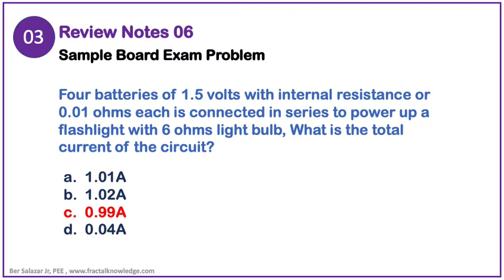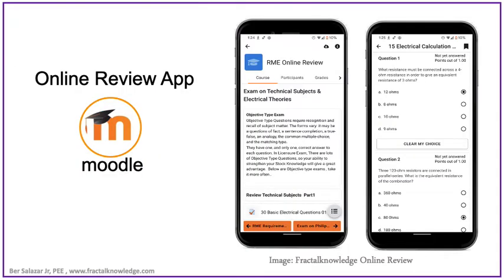This time, it was not rounded off. You learned so much today. Why not take some problems in our Moodle review app? In our online review for RME, you need to take as many problems as possible to pass the board exam. At least 100 questions per day is the minimum, and it is a good start.